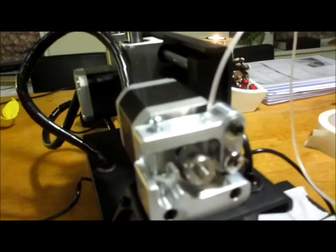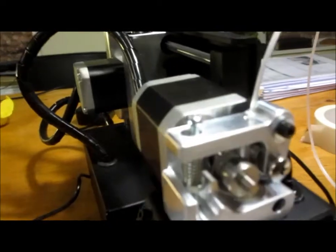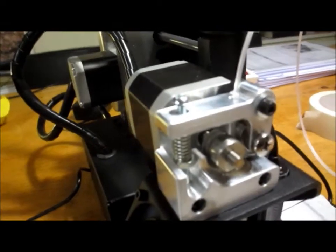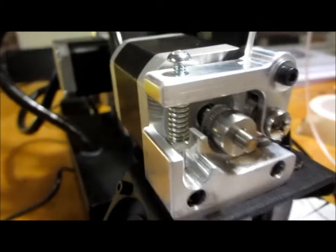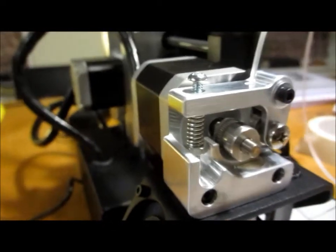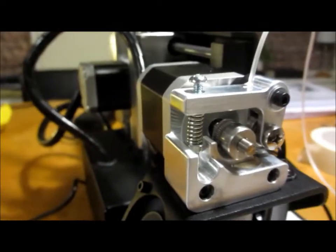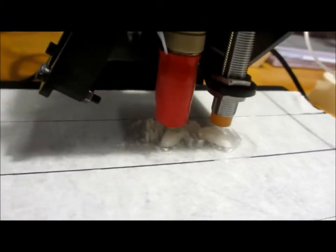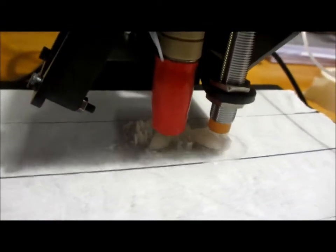We're going to 3D print with our Printrbot Simple Metal, laser from Daniel.